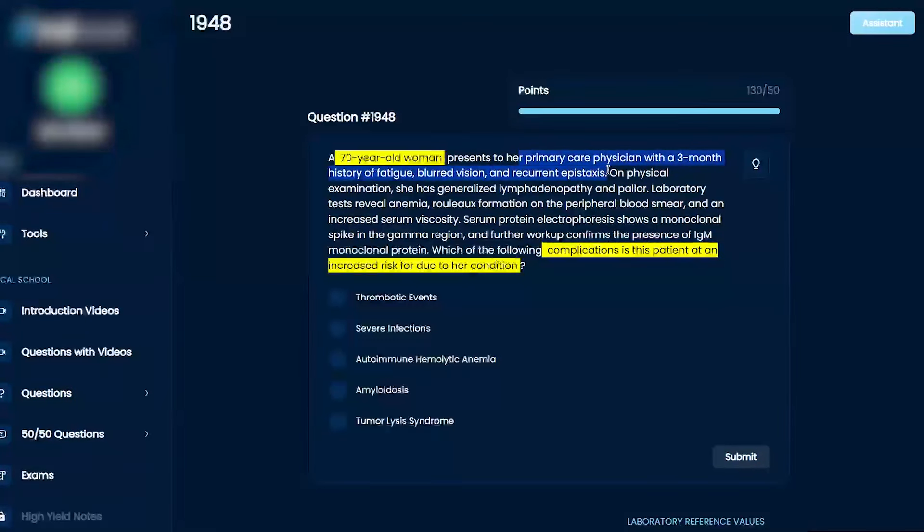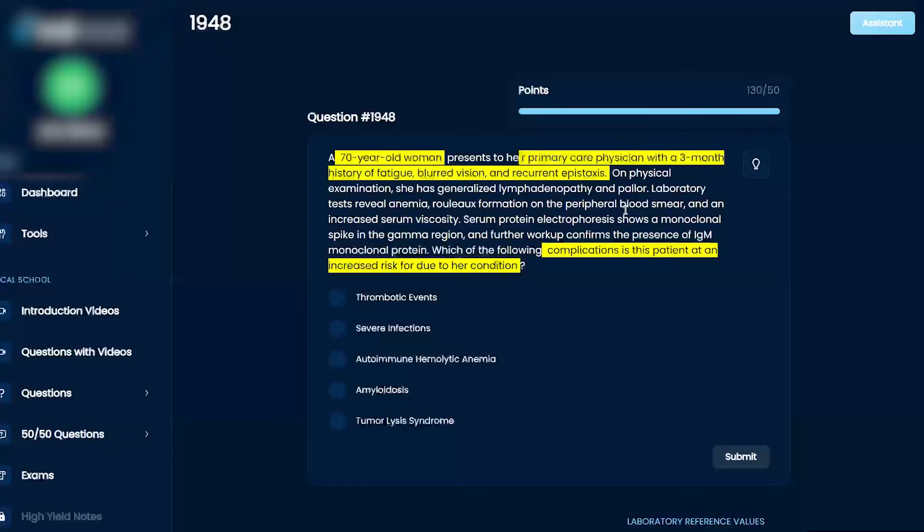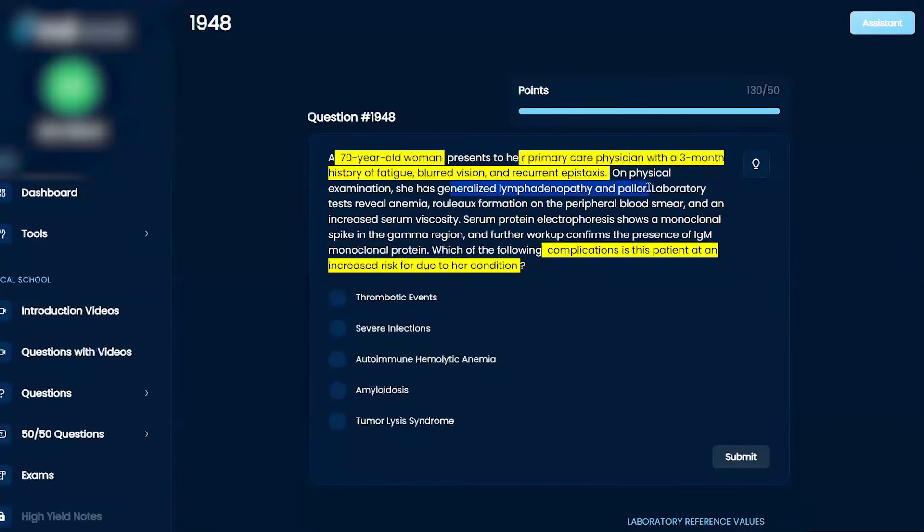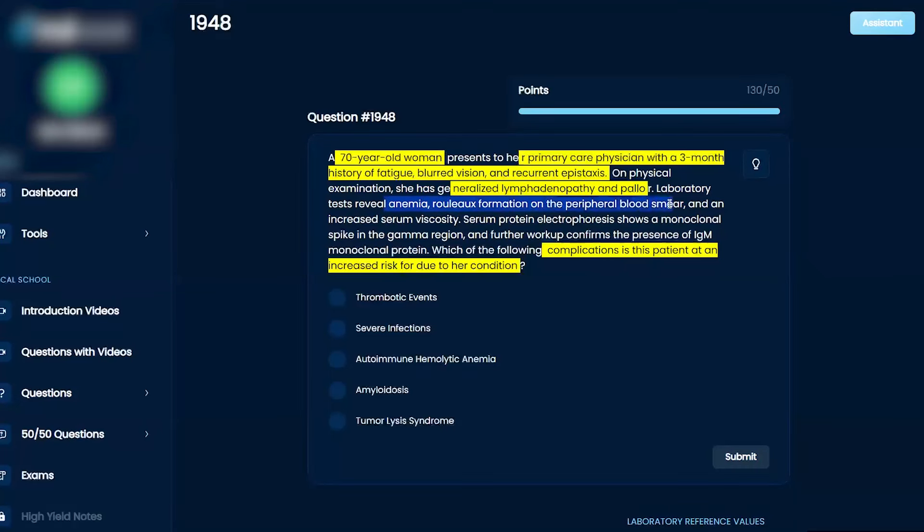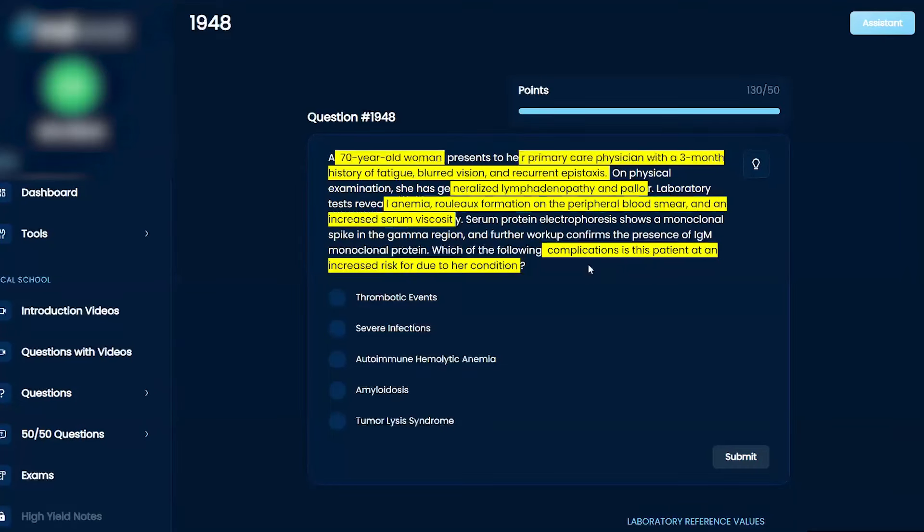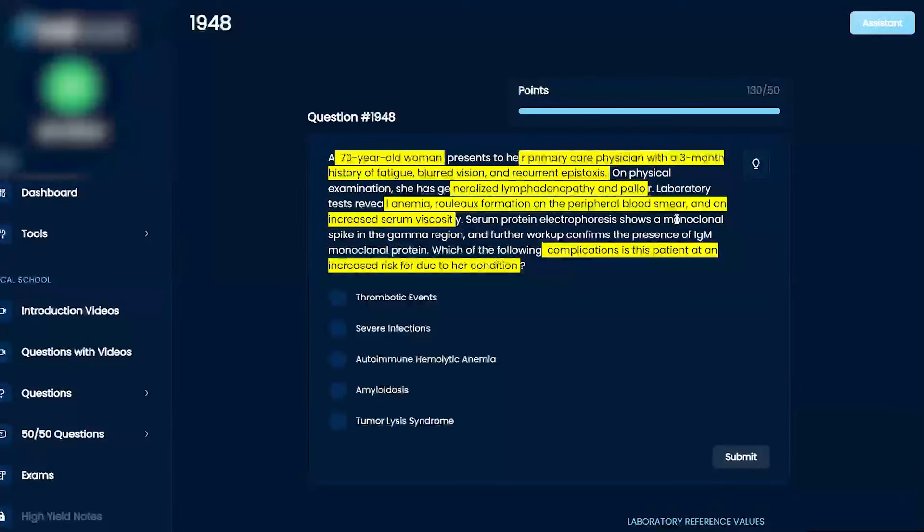She has a three-month history of fatigue, blurred vision, and recurrent epistaxis. On physical exam she has generalized lymphadenopathy and pallor.